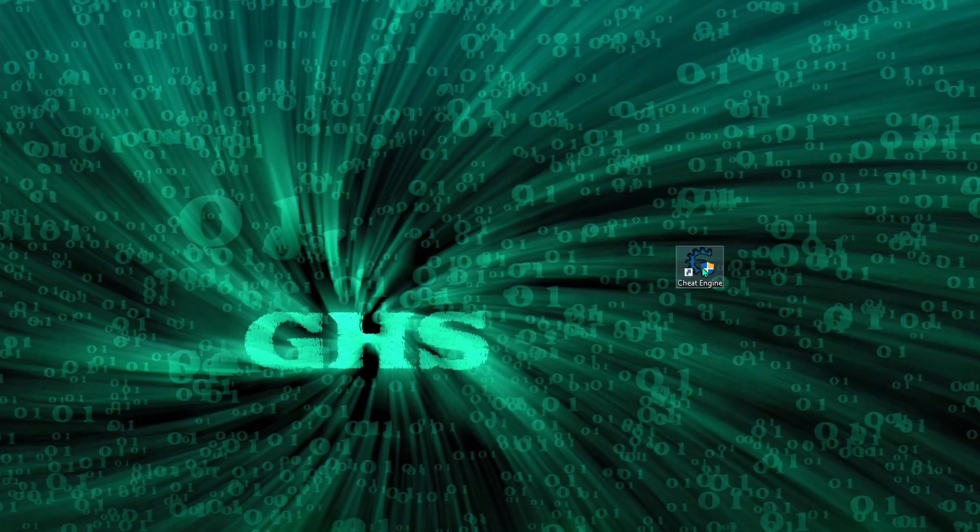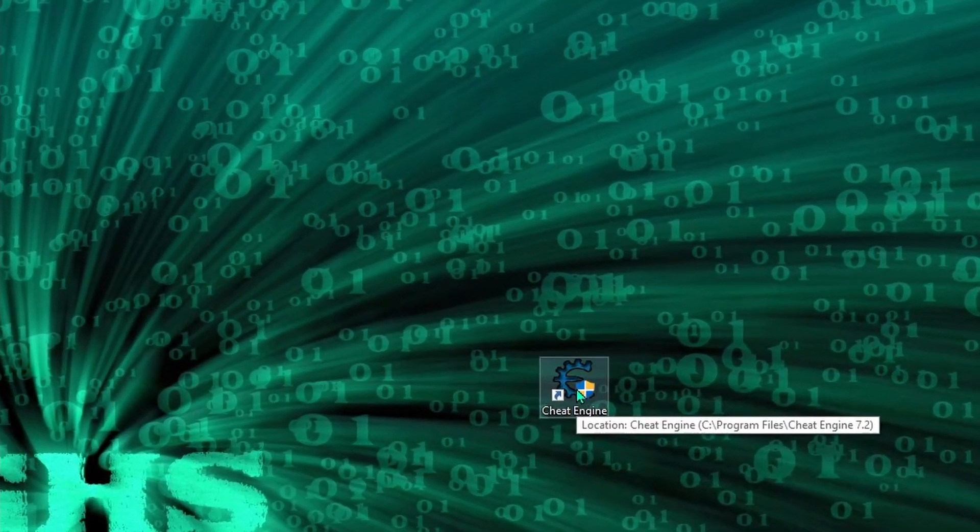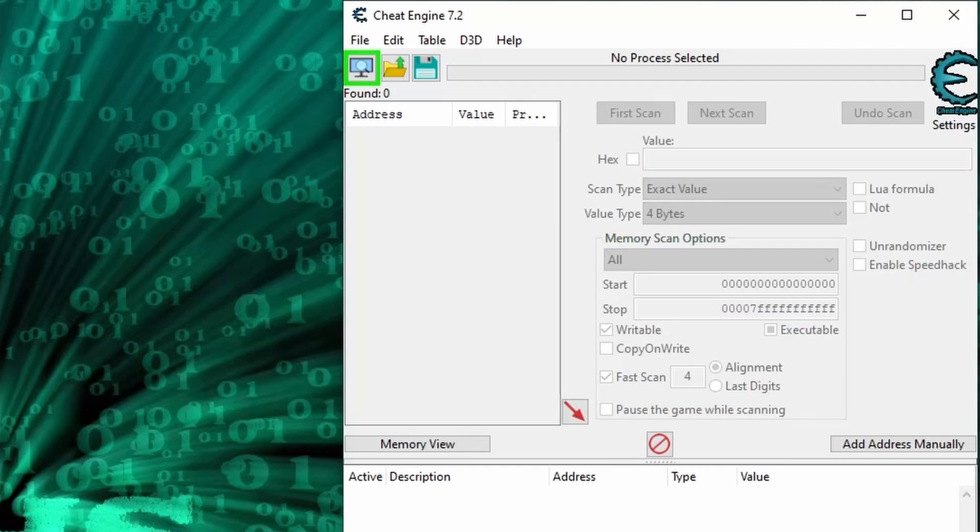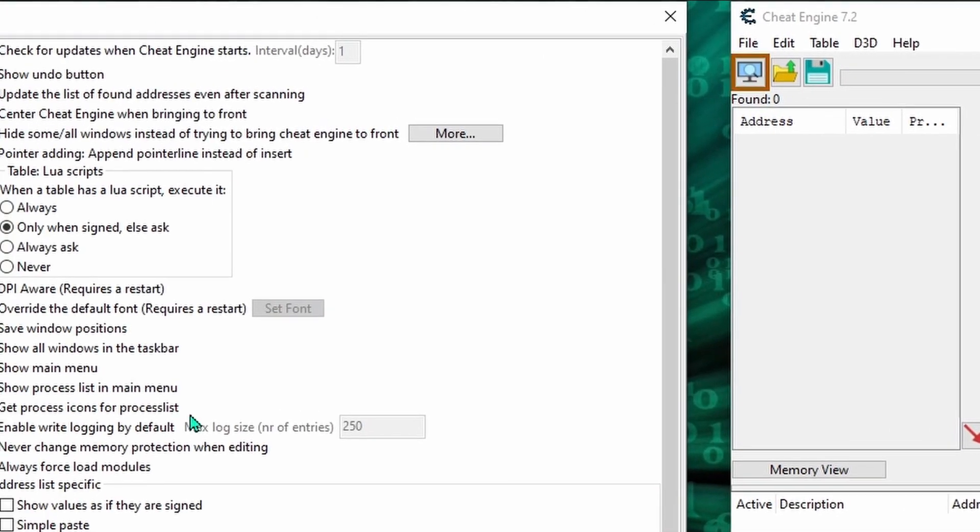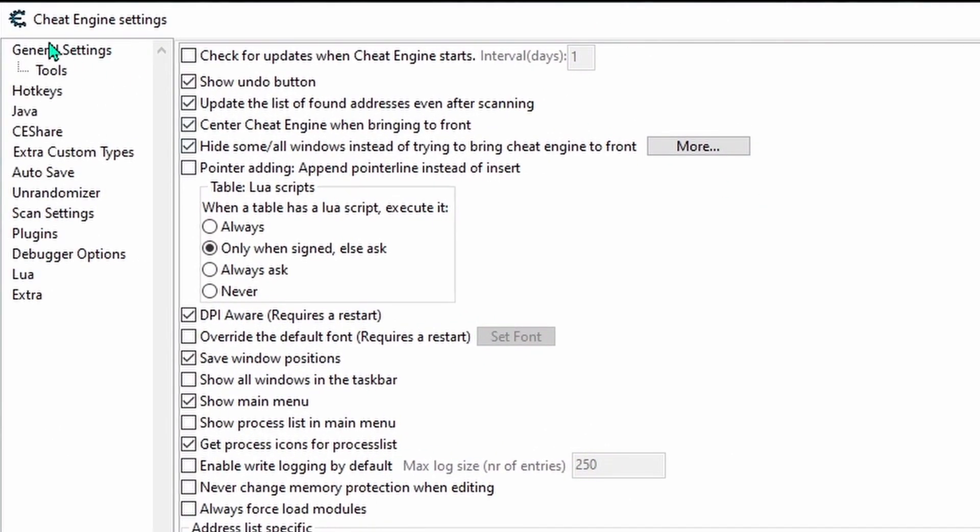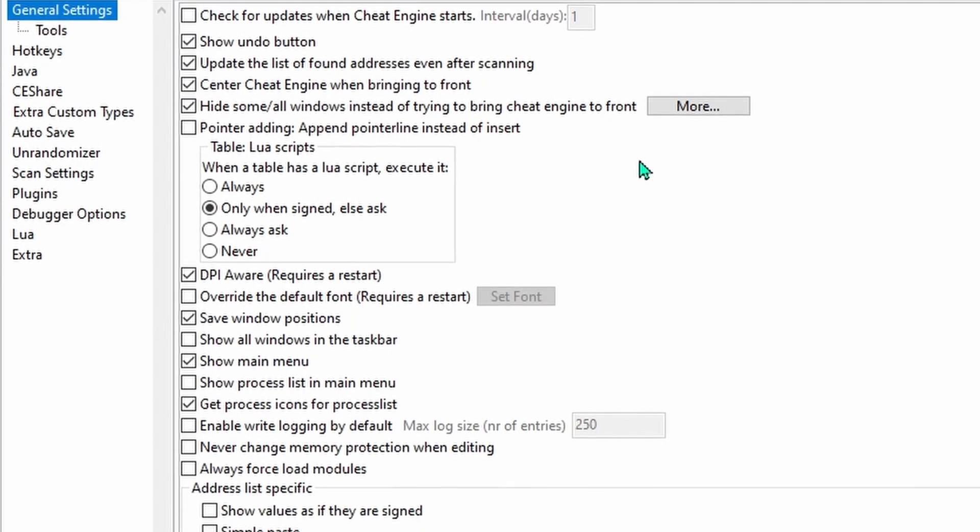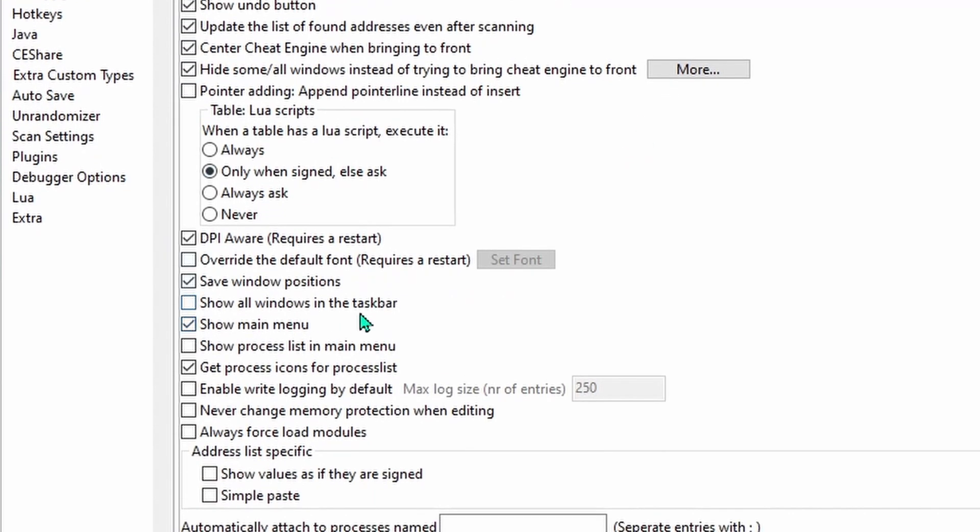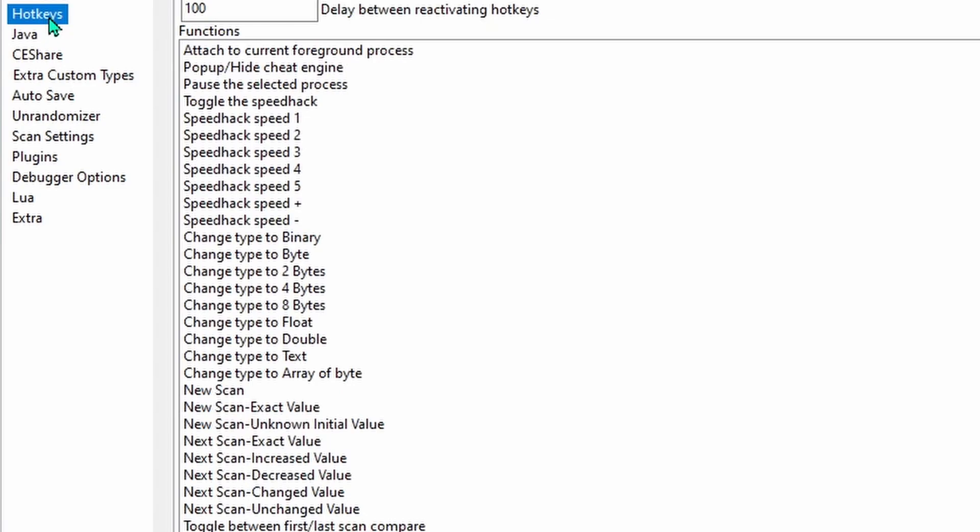So with that done, let's open Cheat Engine and head to Settings where we'll make a few changes. Alright, so first in the General Settings tab, check the square next to Show All Windows functions in the taskbar, then head over to Hotkeys.